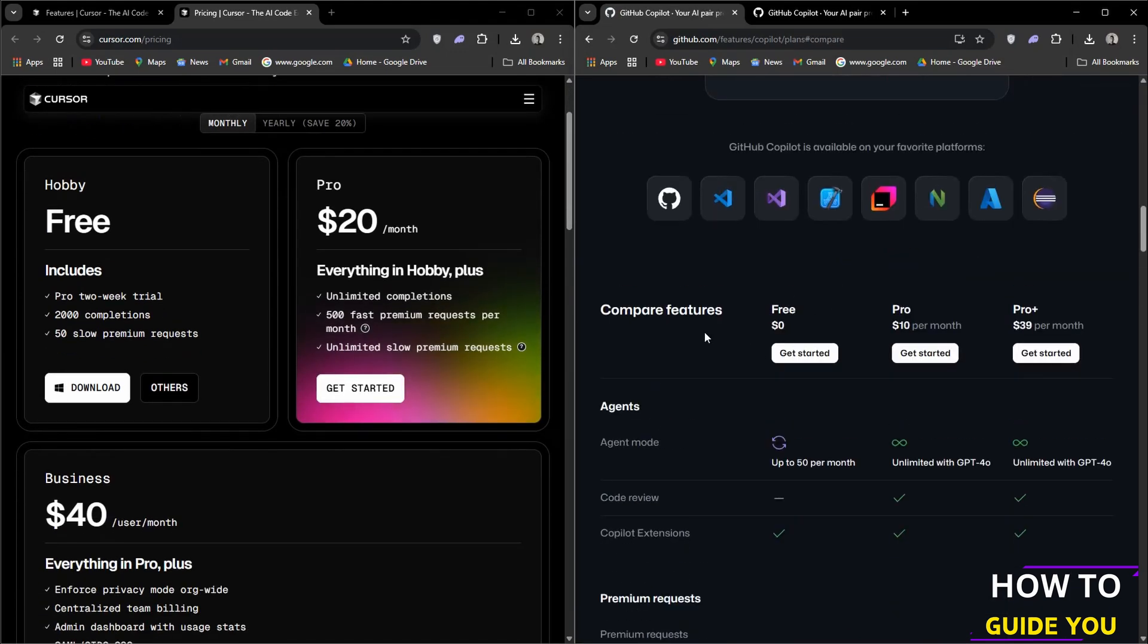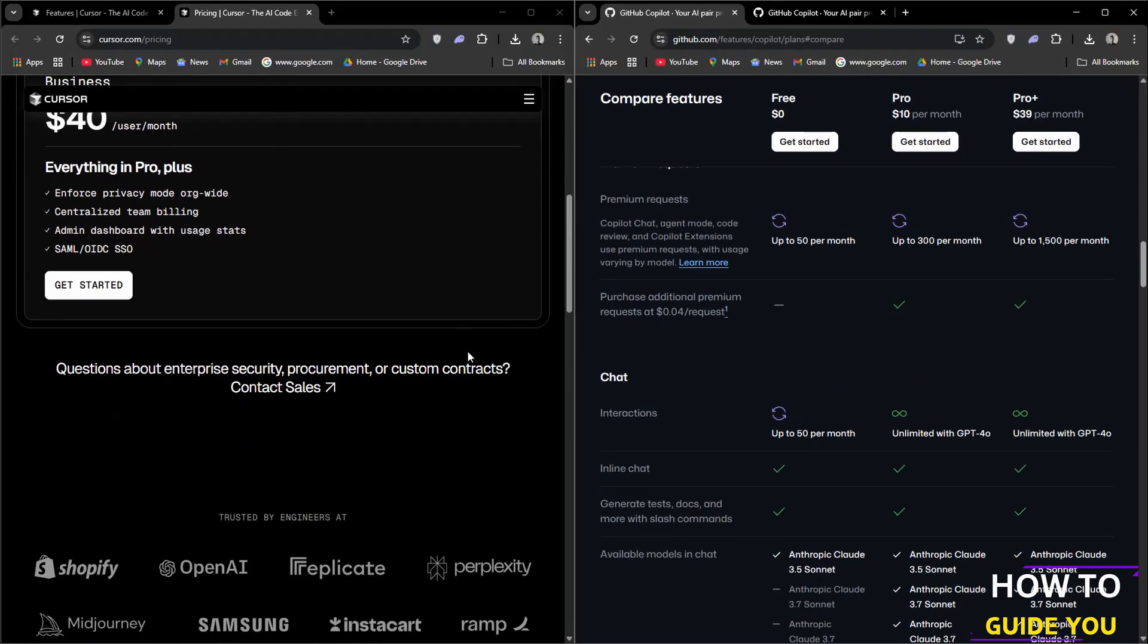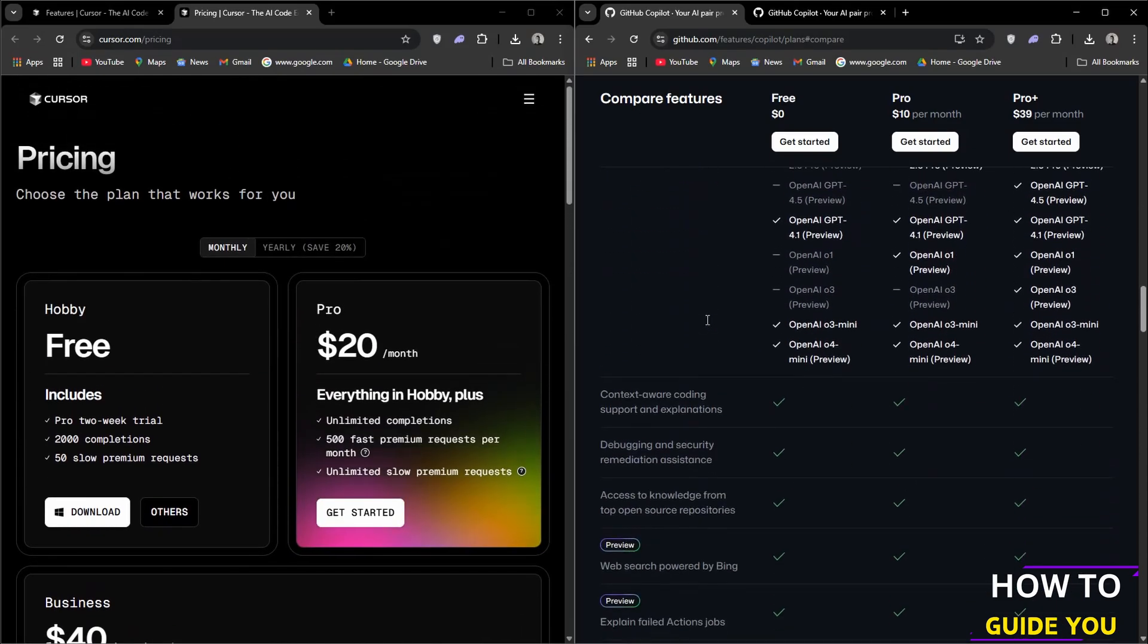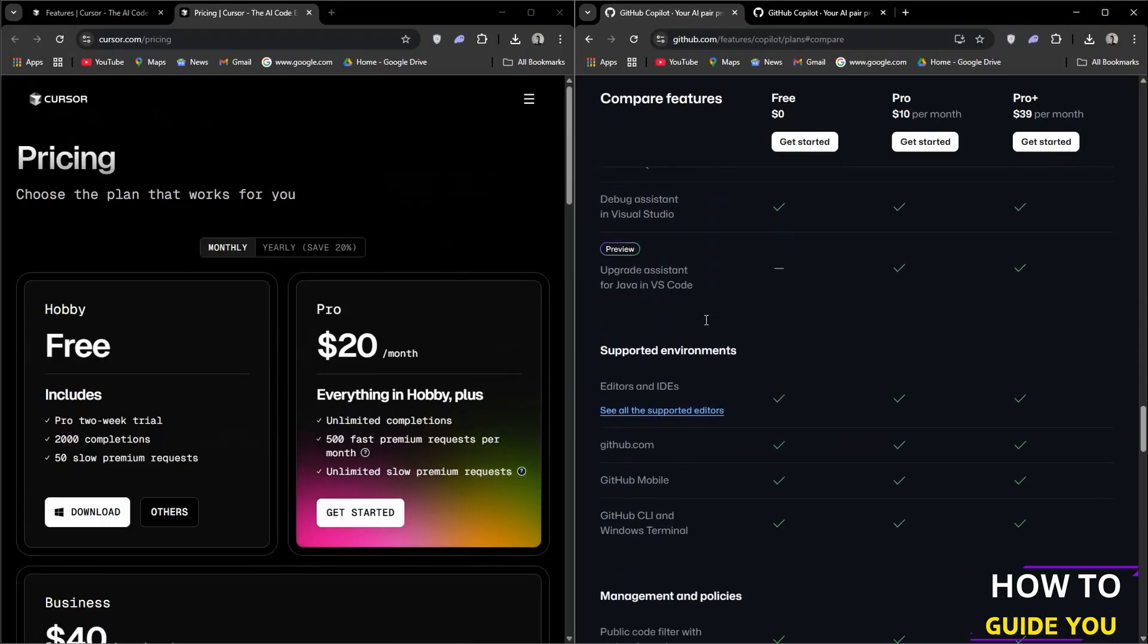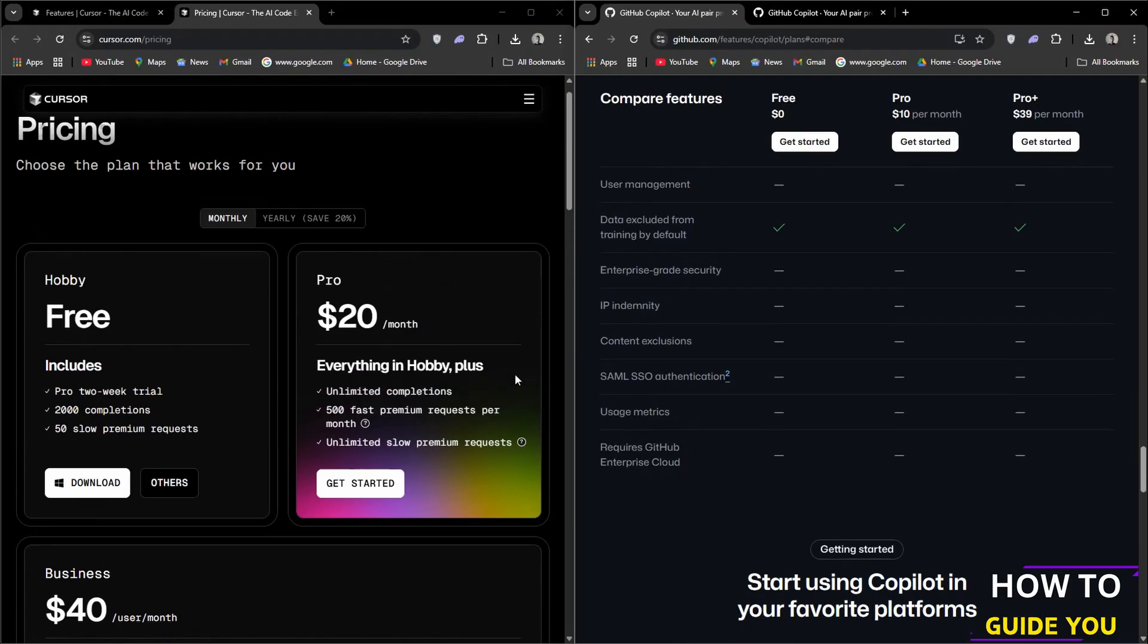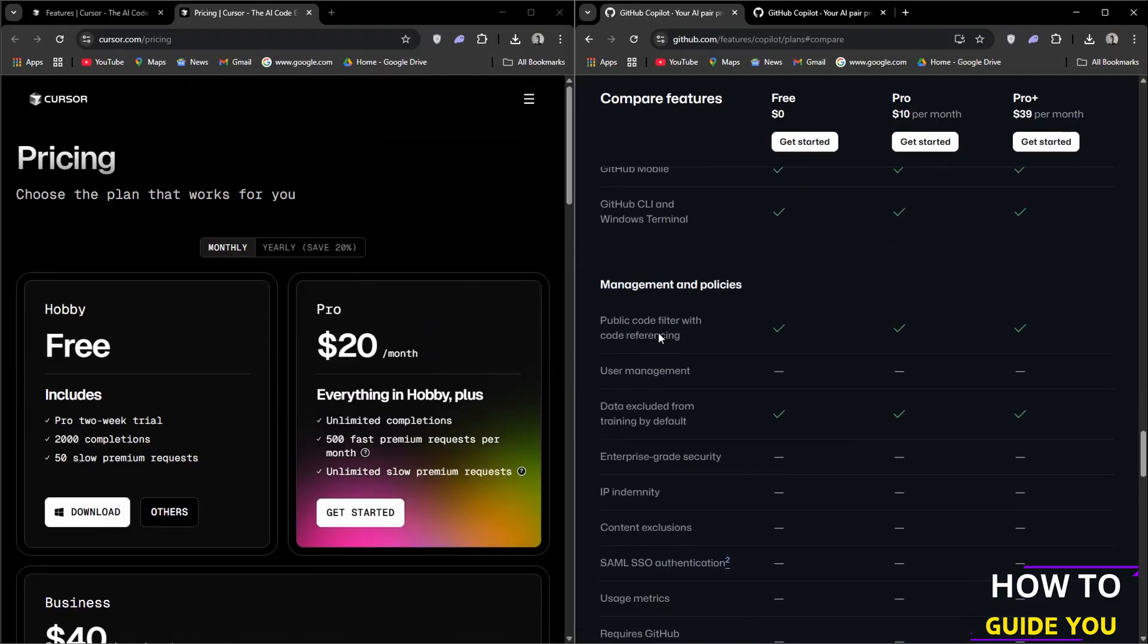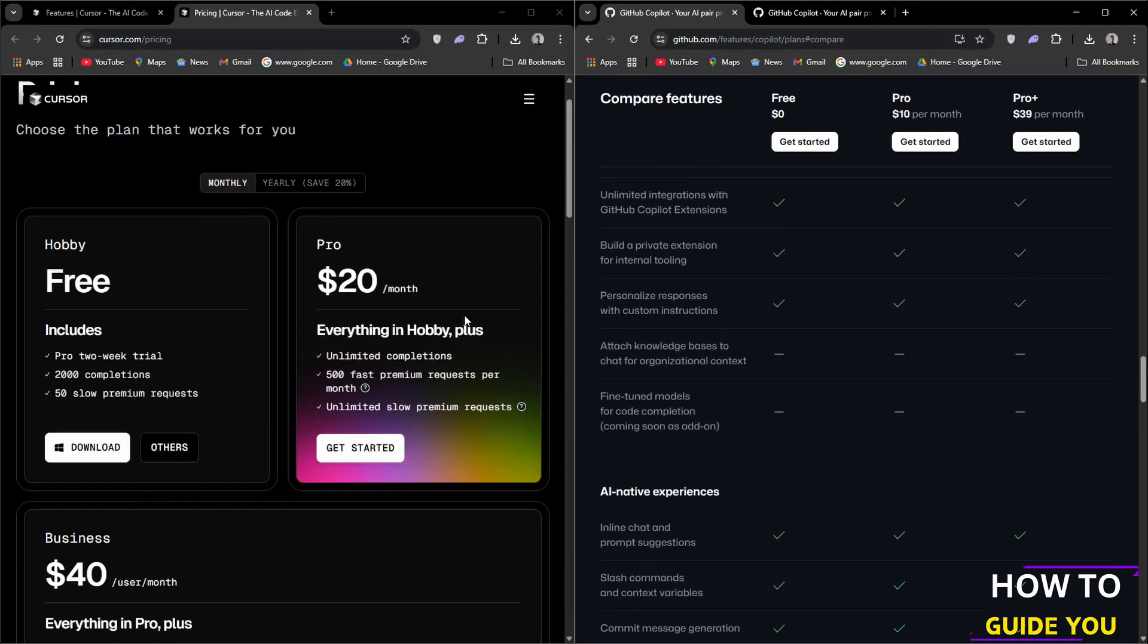When we go over to Pro, it's currently sitting at $10 a month but is usually $19 a month. This includes everything in the previous plan but now you get unlimited agent mode and chats with GPT-4, as well as unlimited code completions and six times more premium requests to use the latest models than free, with the option to buy more.